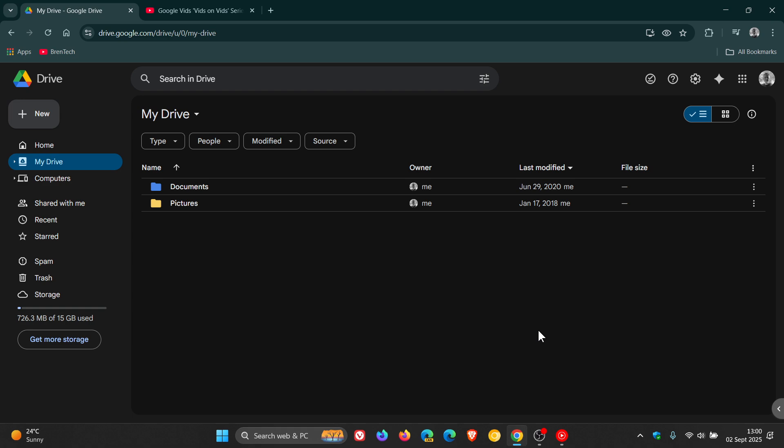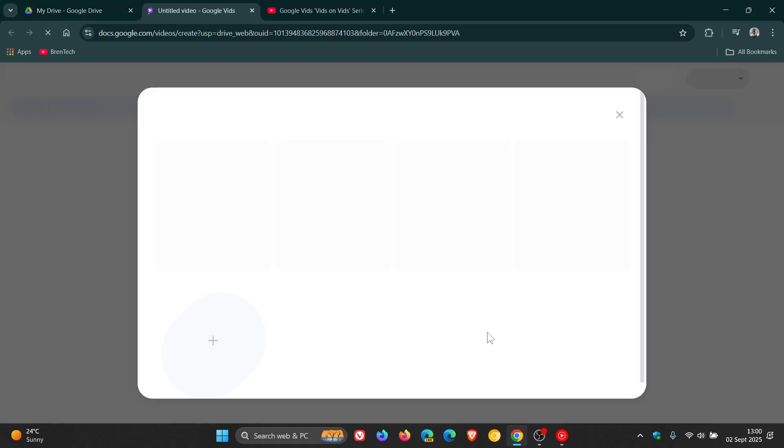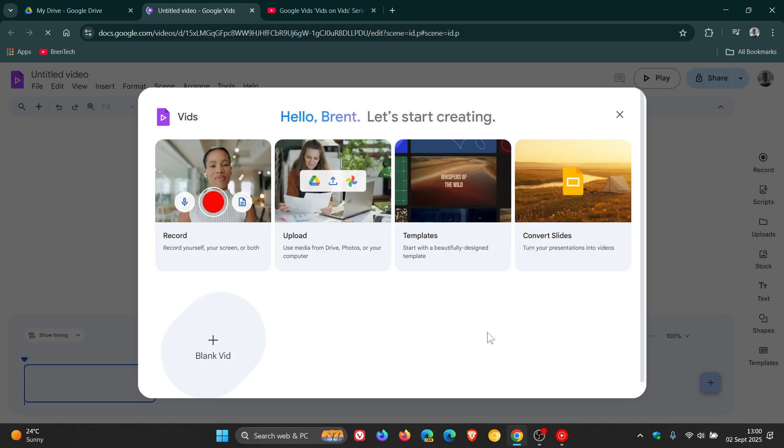And Google Vids is part of Google Drive. You can access it by heading to and clicking on Google Vids and that will open up the user interface.